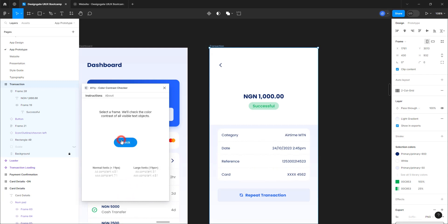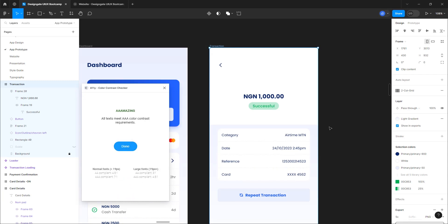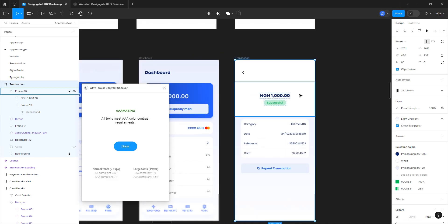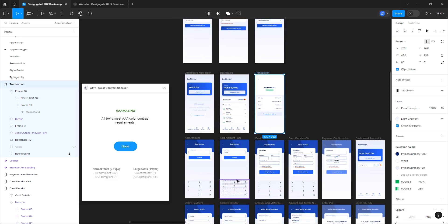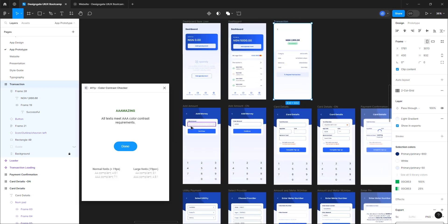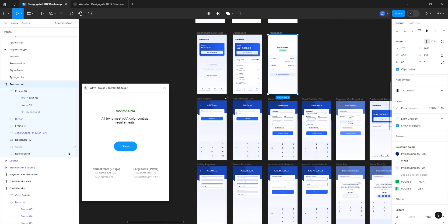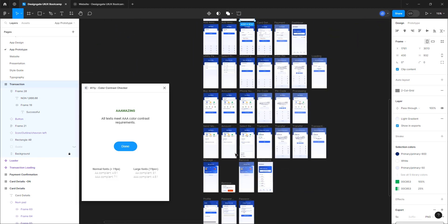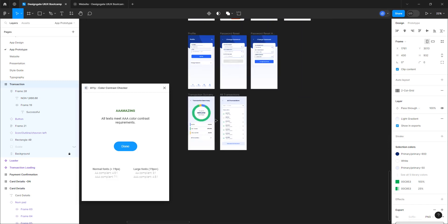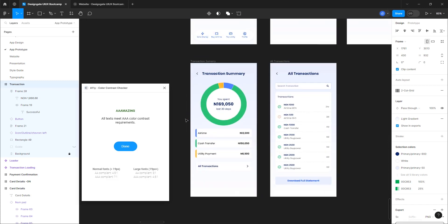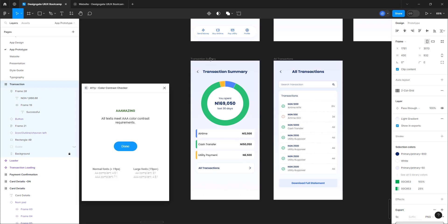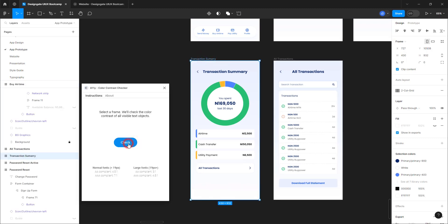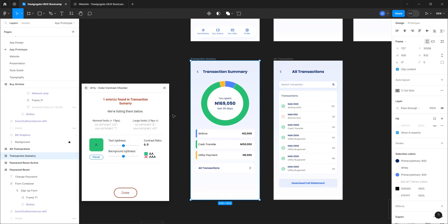Let me select the transaction screen, click Done, and check it again. Amazing — we even have triple-A using this technique. That screen passed the accessibility check. There's no need to check all of these because they are essentially the same. The last screen we want to check is this one — let's select it and check. Great, we have double-A.